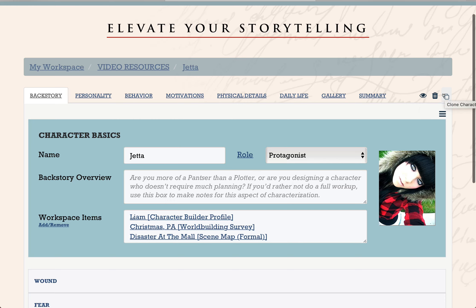This icon allows you to clone an existing profile. So let's say you're writing a series and you've built a profile for the main character in book one. Most of that information is going to be the same — his physical details, backstory, etc. But maybe he has a different motivation in the second book or he's struggling with a different wounding event. Instead of starting over from scratch, you can create a copy of this profile, rename it, and make any changes. So that's definitely a time saver you'll want to keep in mind.